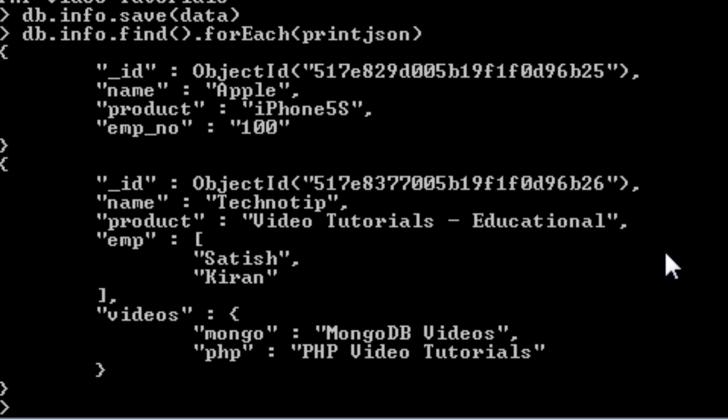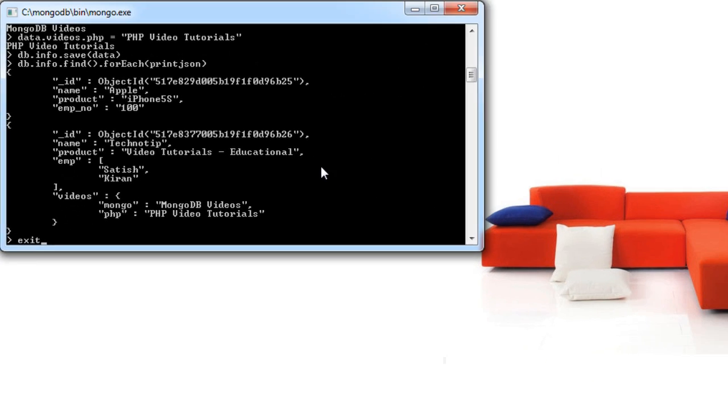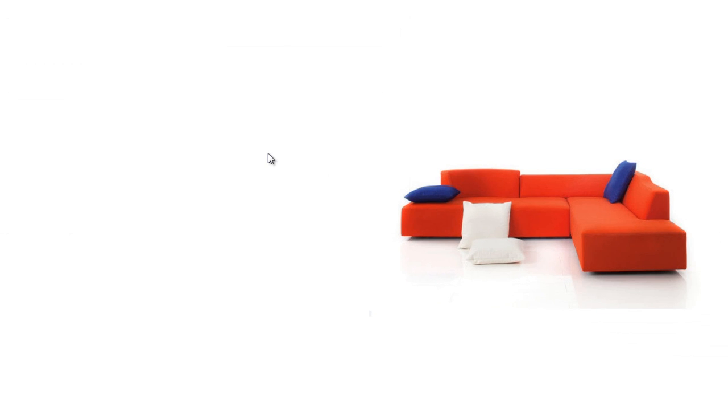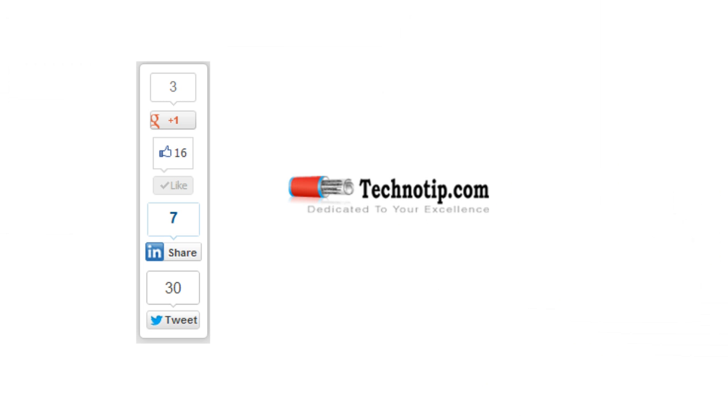Please like this video on youtube. Share this video with your friends on facebook, google plus, linkedin, twitter etc. Stay subscribed to technotip.com and to our youtube channel. Thank you.